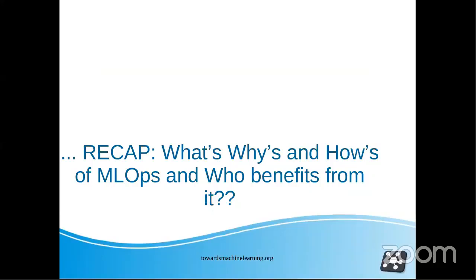There were different topics we had discussed, like data drift in brief, why we need to monitor a model, and how that can be done using MLOps as a concept. We'll do that today in detail.